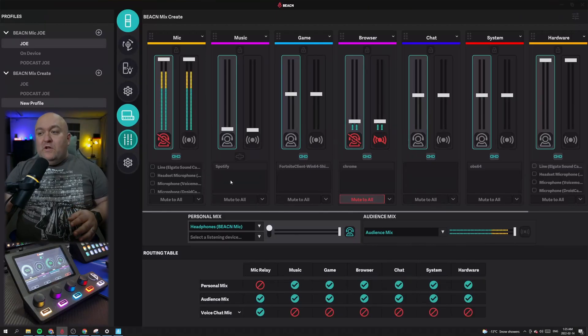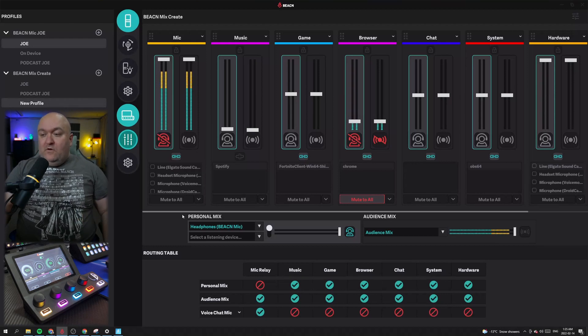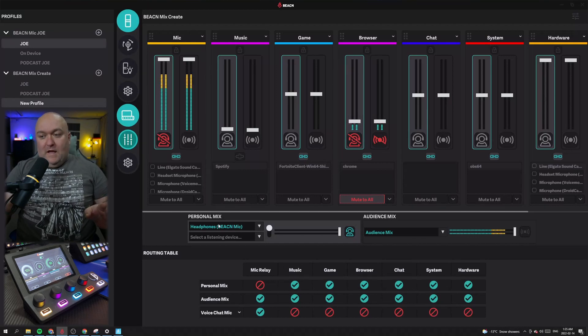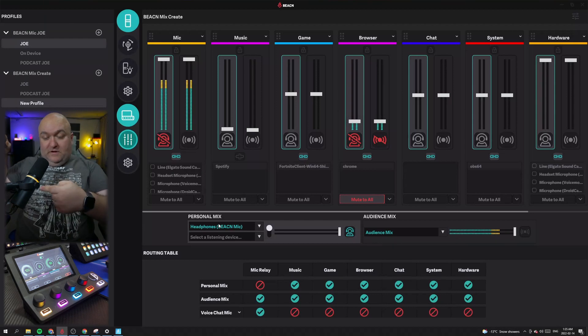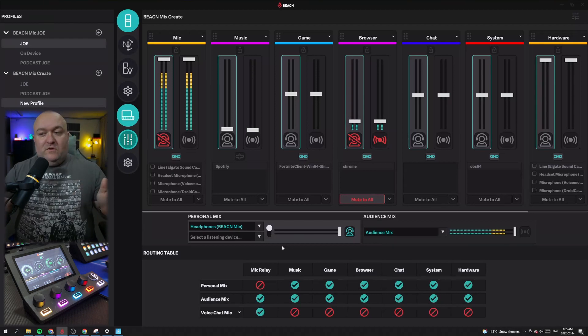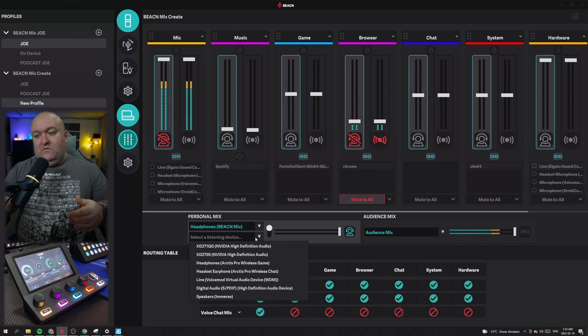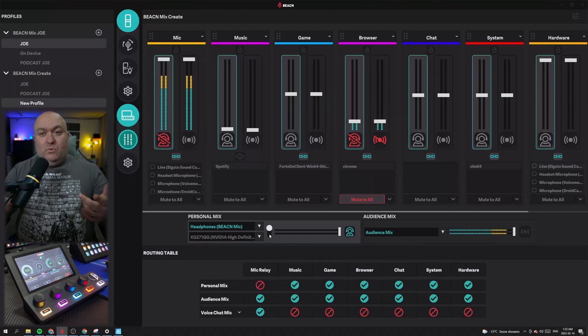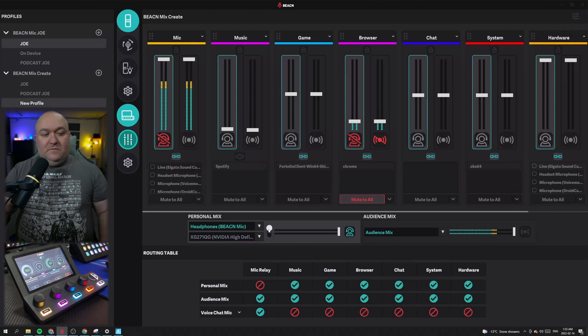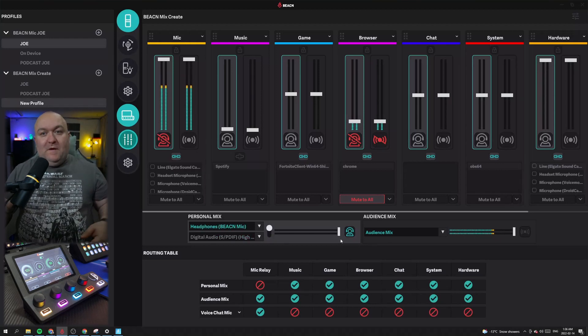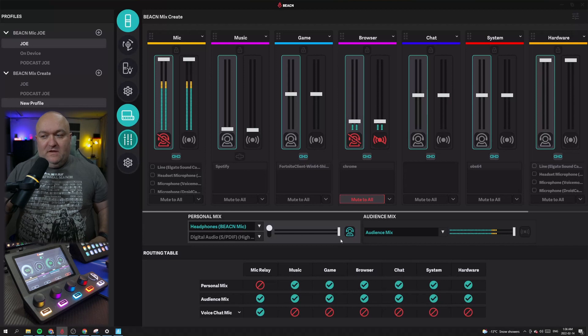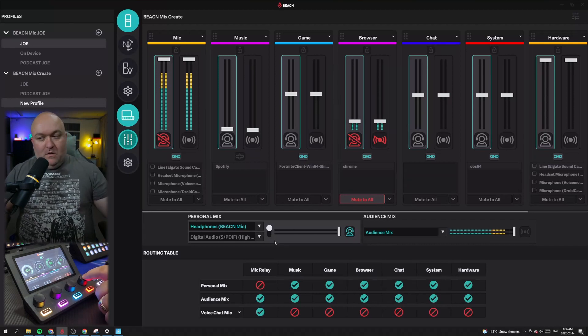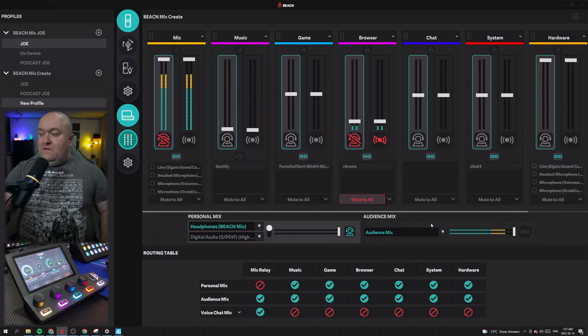So I think we have a pretty good overview of what this does now. Now we move down to here. So we have our personal mix and we have our audience mix. And what we can do, we can set up two different devices for our personal mix. So right now I have my headphones, my beacon mic, these guys that are plugged in directly here, and then I can set my other one to whatever I want. I have a wireless pair of headphones I can set it to, or I can set it to my speakers, like so. And then if I want to change where I'm hearing it, all I have to do is click between the devices.